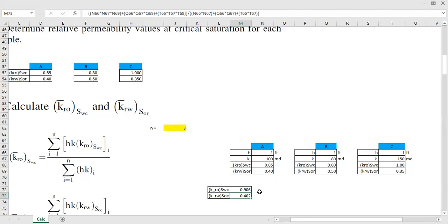That's why we calculate thickness and absolute permeability — we also want to give more weightage to the core with greater thickness, because a longer core is more representative. In this case all cores are one foot each, so they're the same in thickness but differ in absolute permeability. The average relative permeability of oil at connate water saturation is 0.906, and the average relative permeability of water at residual oil saturation is 0.402.